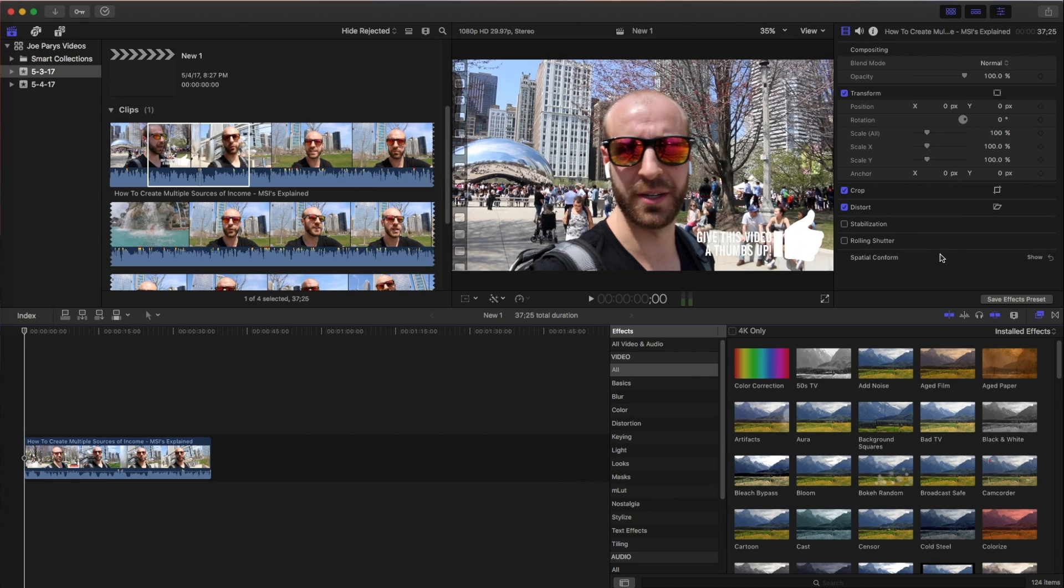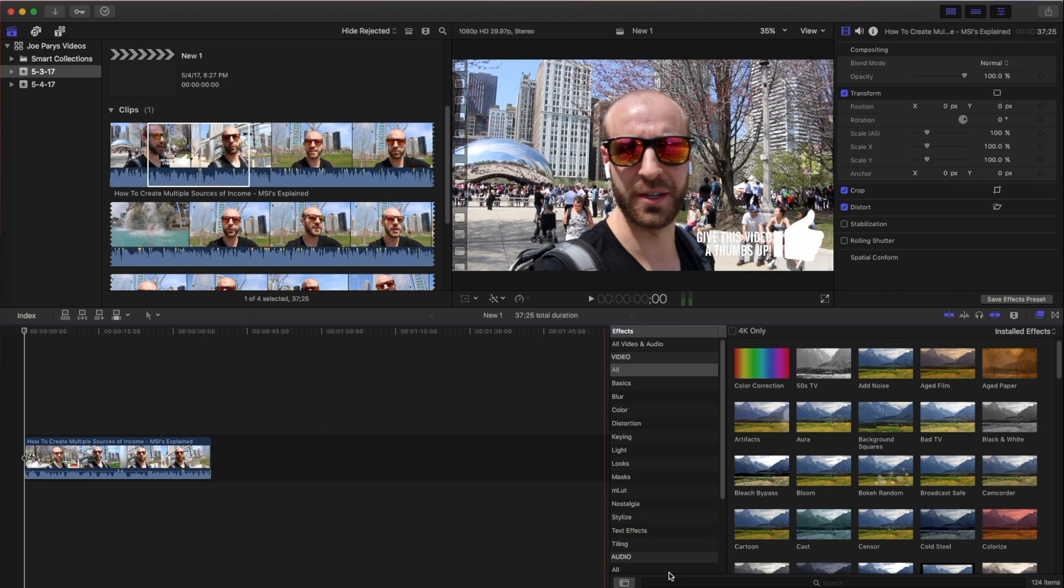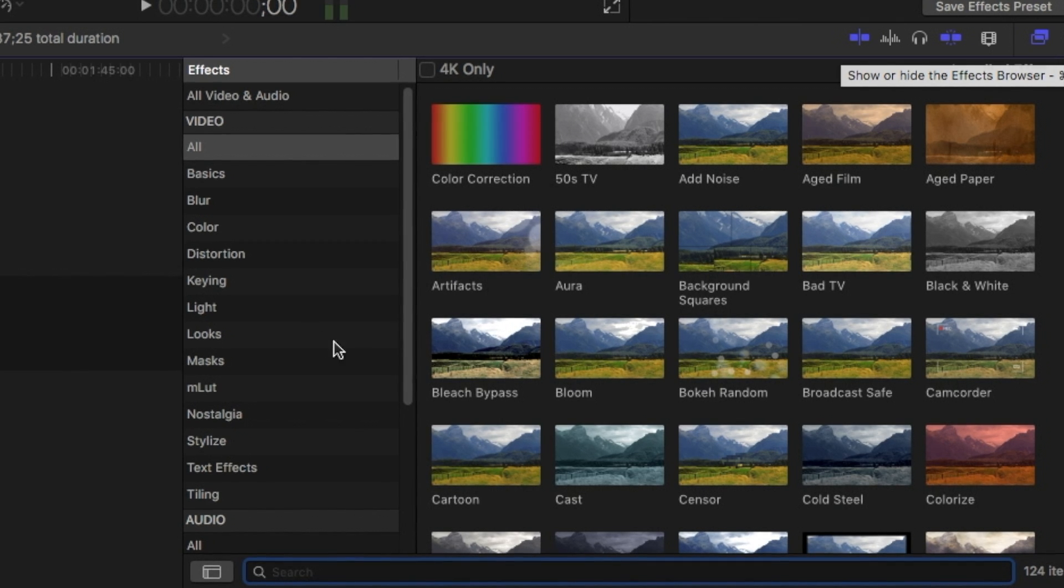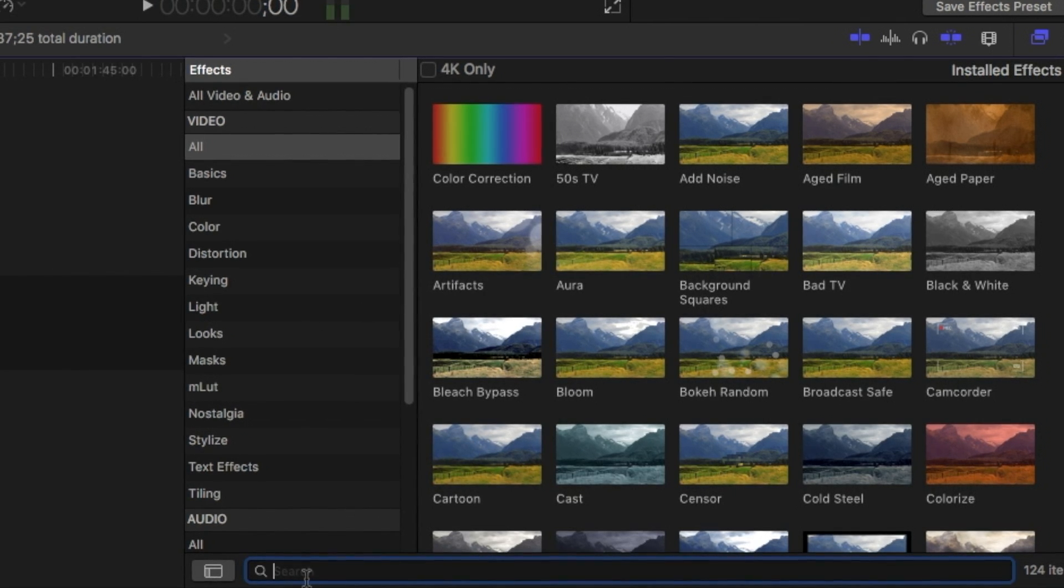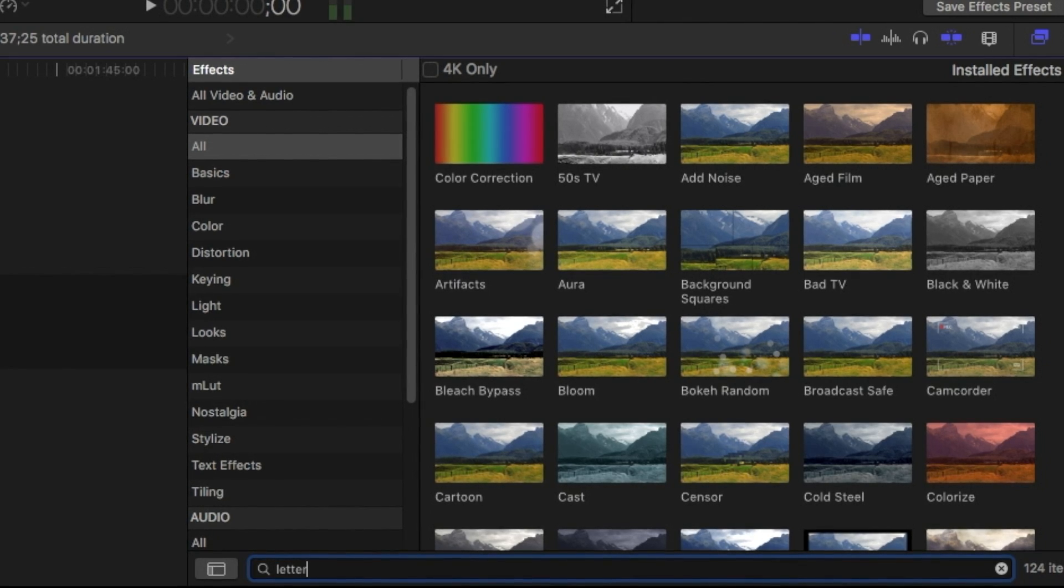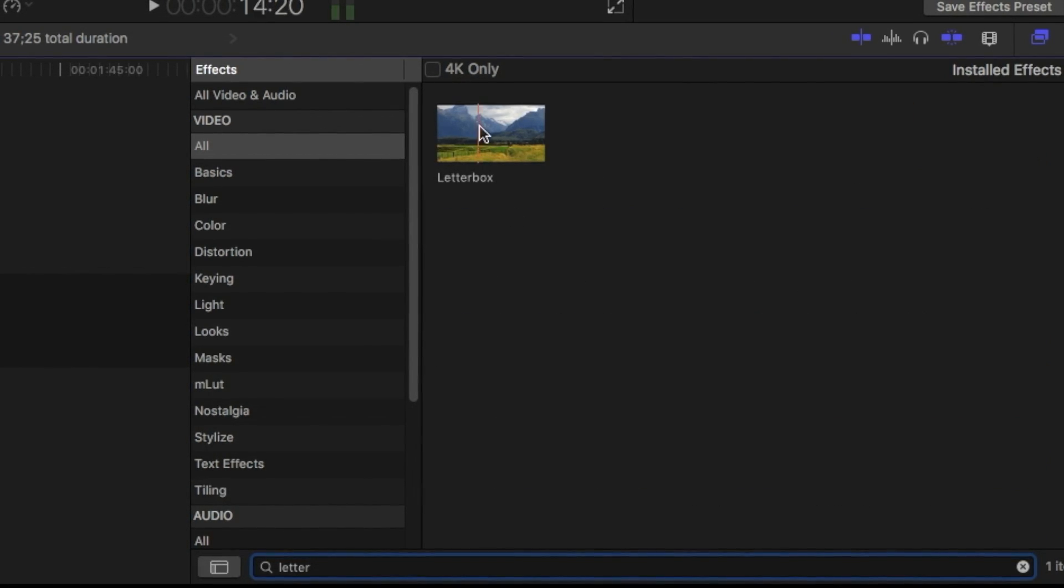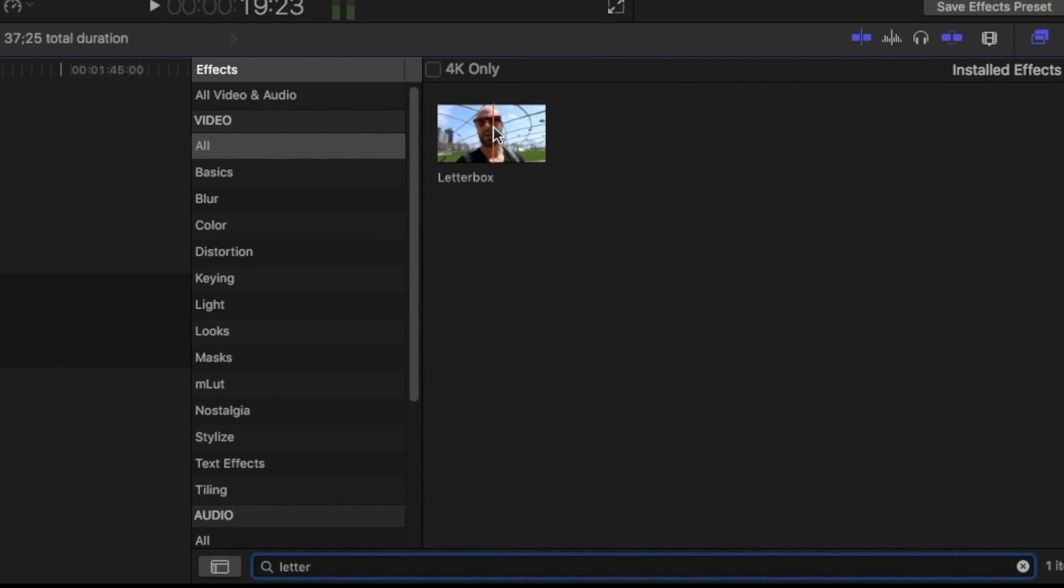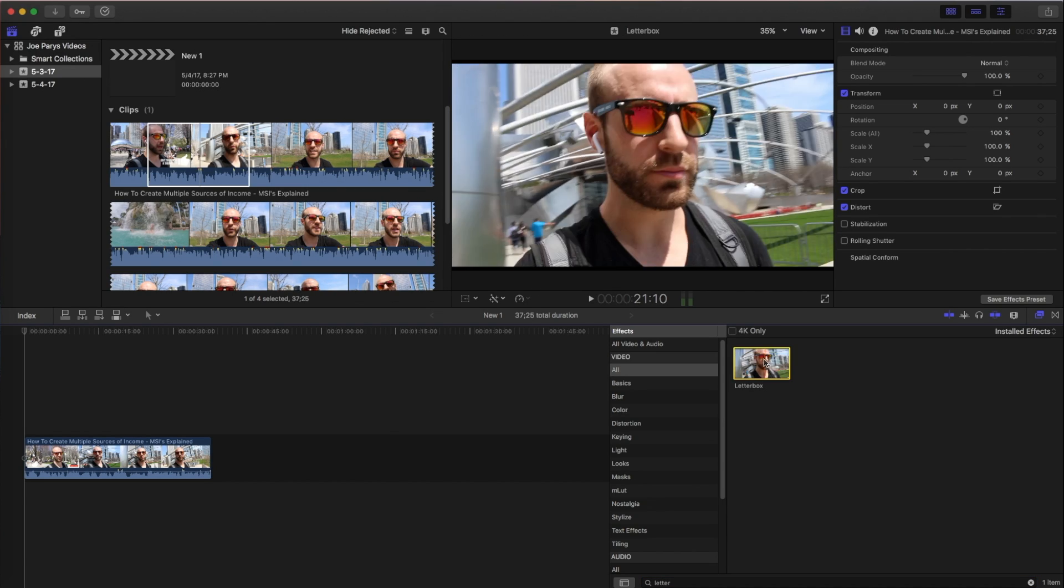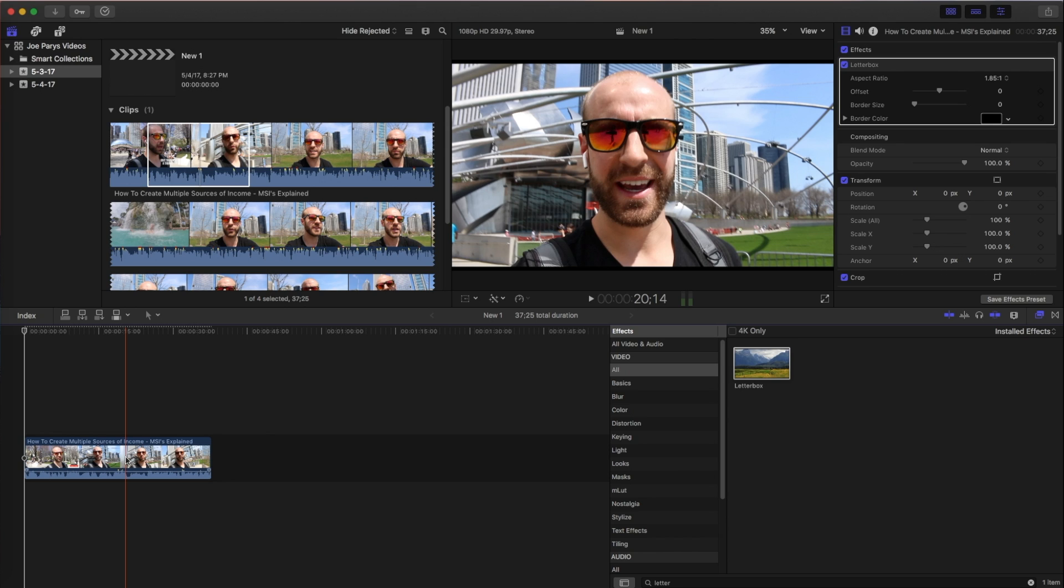Now, there's going to be a few different parts that I'm going to show you when you complete this video. But if you just have one clip, all you're going to want to do is find your letterbox and your letterbox is going to be in your effects. So all you want to do is type right in here at the bottom, L-E-T-T-E-R, and the letterbox effect will pop up. So all you want to do from there is click on it, drag it over right on top of your clip and let go.